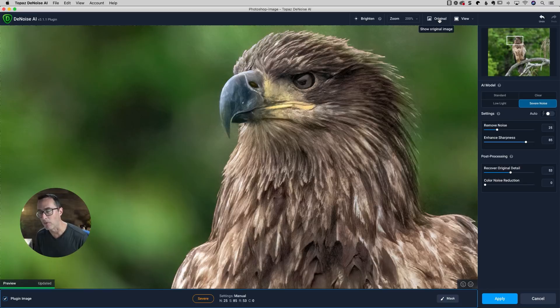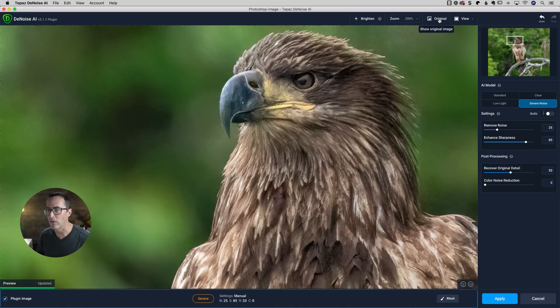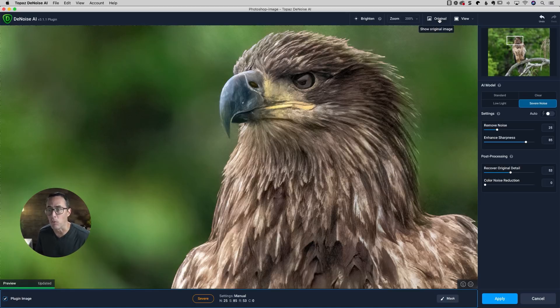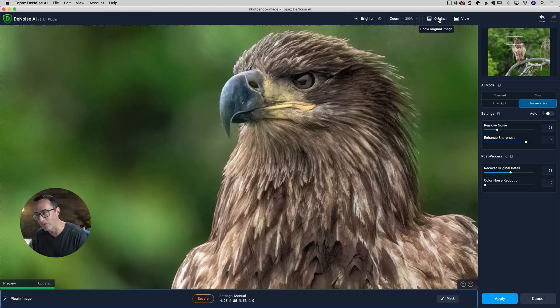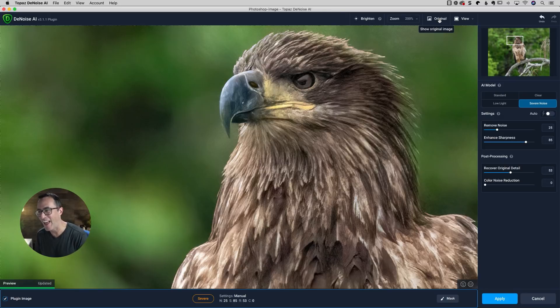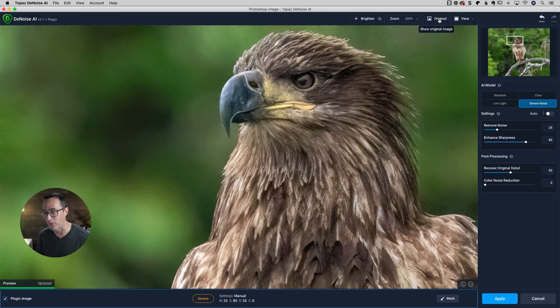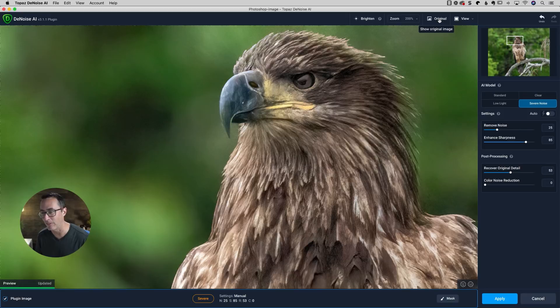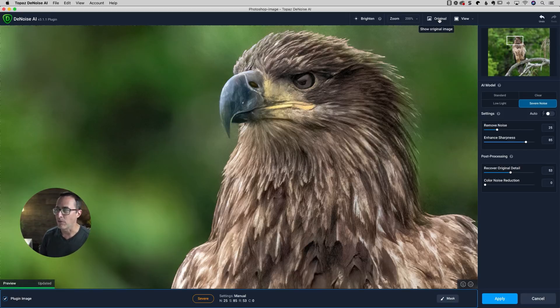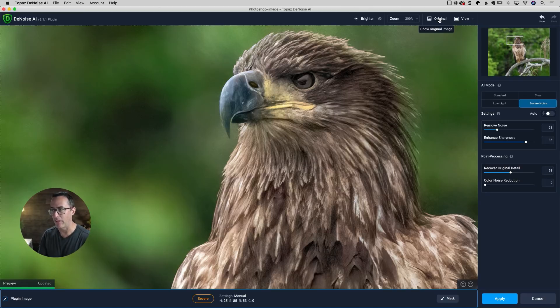It does a great job at removing the noise. Is it a little bit smoother? Yeah. But guys, you just can't shoot a 25,000 ISO and expect a tack sharp photo. It just doesn't happen like that. So to me, I would consider this a success for a 25,000 ISO photo. So that's a little bit about severe noise and that new AI model.